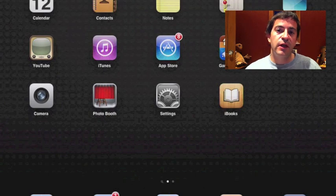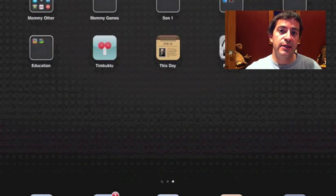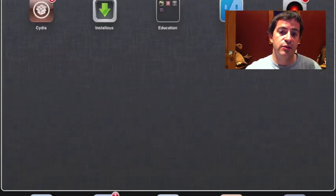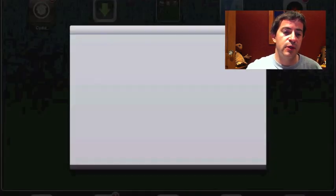Hey YouTube, iPhone4idiots here, and a lot of you have been asking about adding sources and cracked apps, so I'm going to show you that.